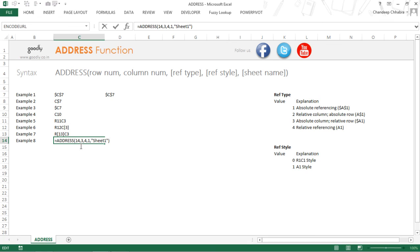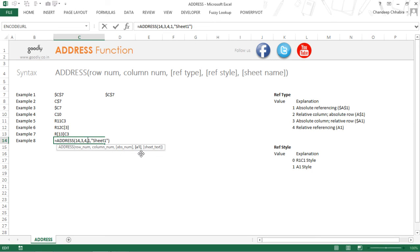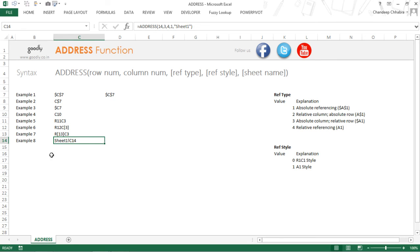So if you take a look here, I am referring to row number 14, the column number is 3, referencing is none, that means relative referencing, no locking at all, style of writing the formula is 1, that means A1 style, and the sheet address is sheet 1. So this is going to give me sheet 1 and cell number C14. So that's the ADDRESS function, couple of variations there.